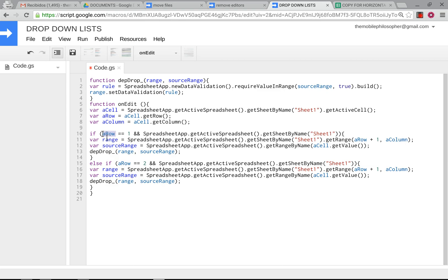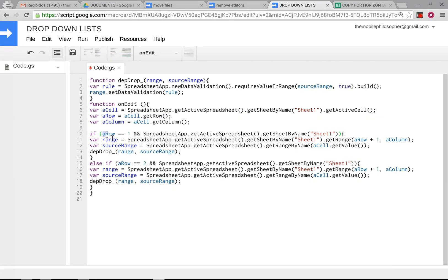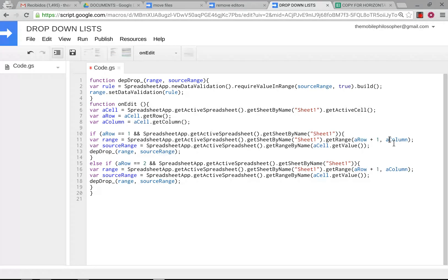This part here was also changed. So this one was a column as well before. The things that were changed were this here and this here which is now row instead of column. And these two are now row plus 1 and row plus 1 where the other ones were column plus 1. So those are the basic things that were changed.